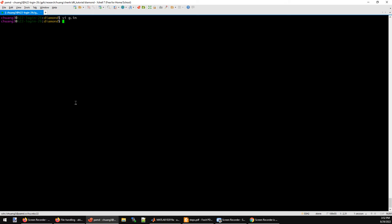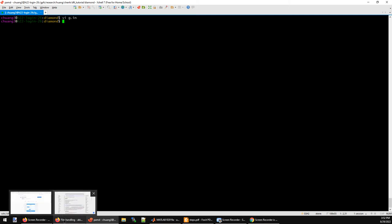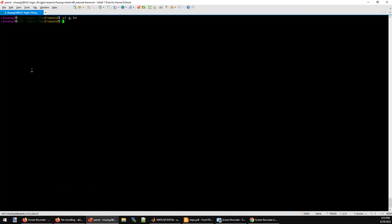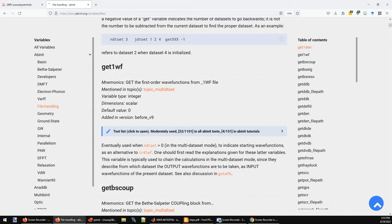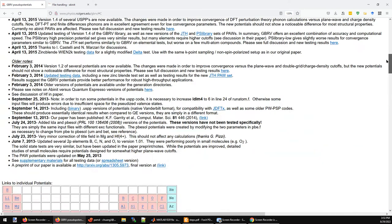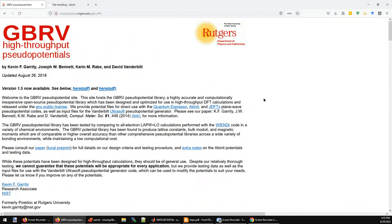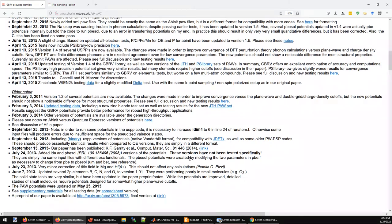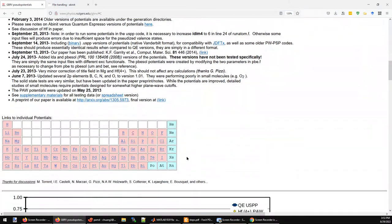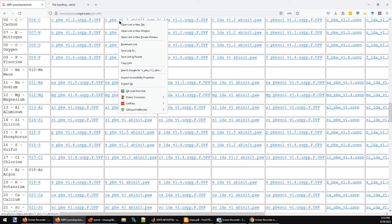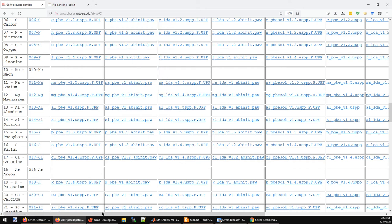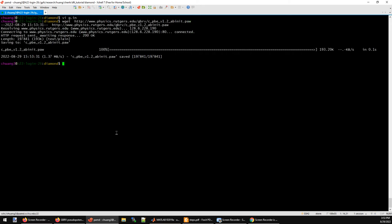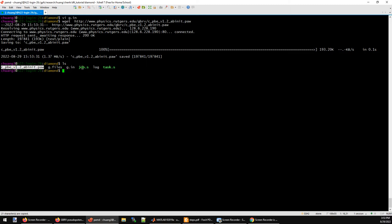After that, we need to download the PAW data file for carbon. You can just go to the GBRV website and download the PAW potential for carbon. You go to the periodic table, click carbon, and choose the one for Abinit. You right click on it, copy the link, and then go back to the console and do wget and the address. It's going to download the PAW data file for you. You can see that now we have this data file here.